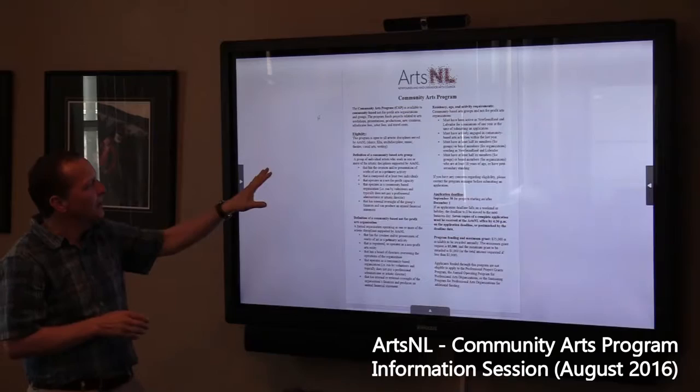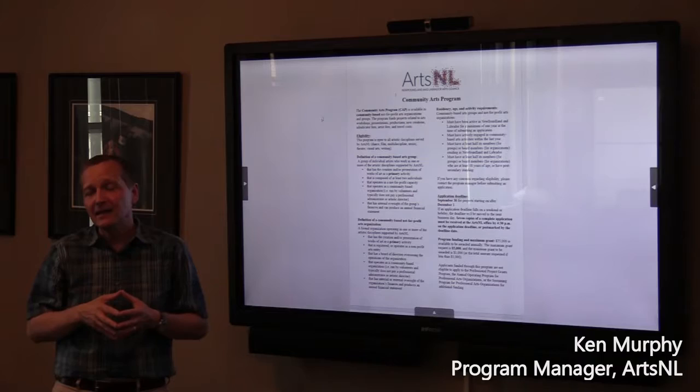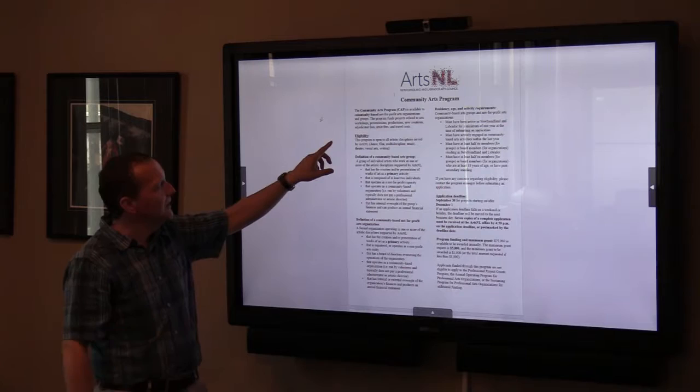So we're talking about community arts programs today, and I just brought up the application form and information form. I want to walk through that with you quickly first, just so you're aware of what that application form asks of you and how you meet eligibility criteria for this program.